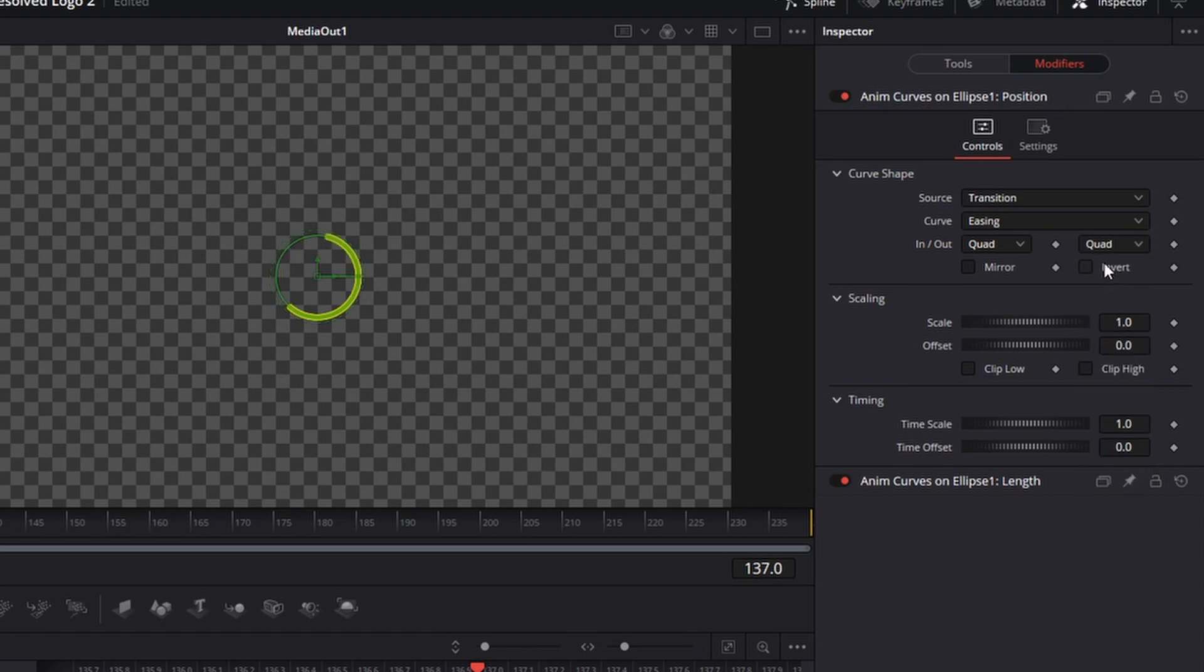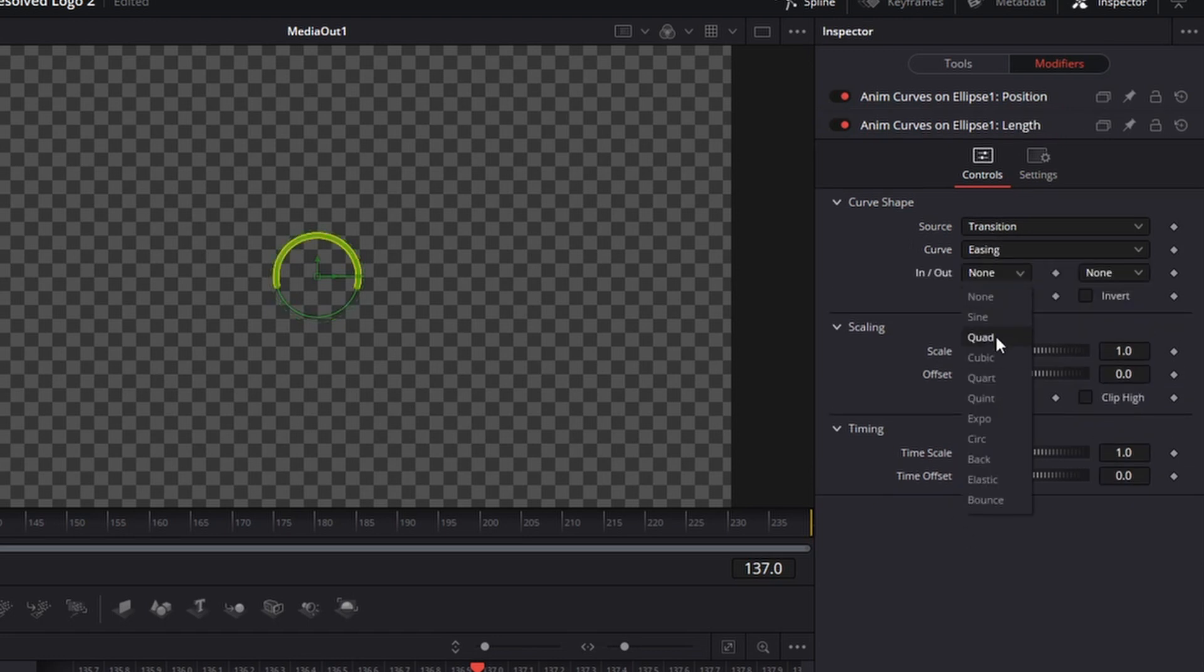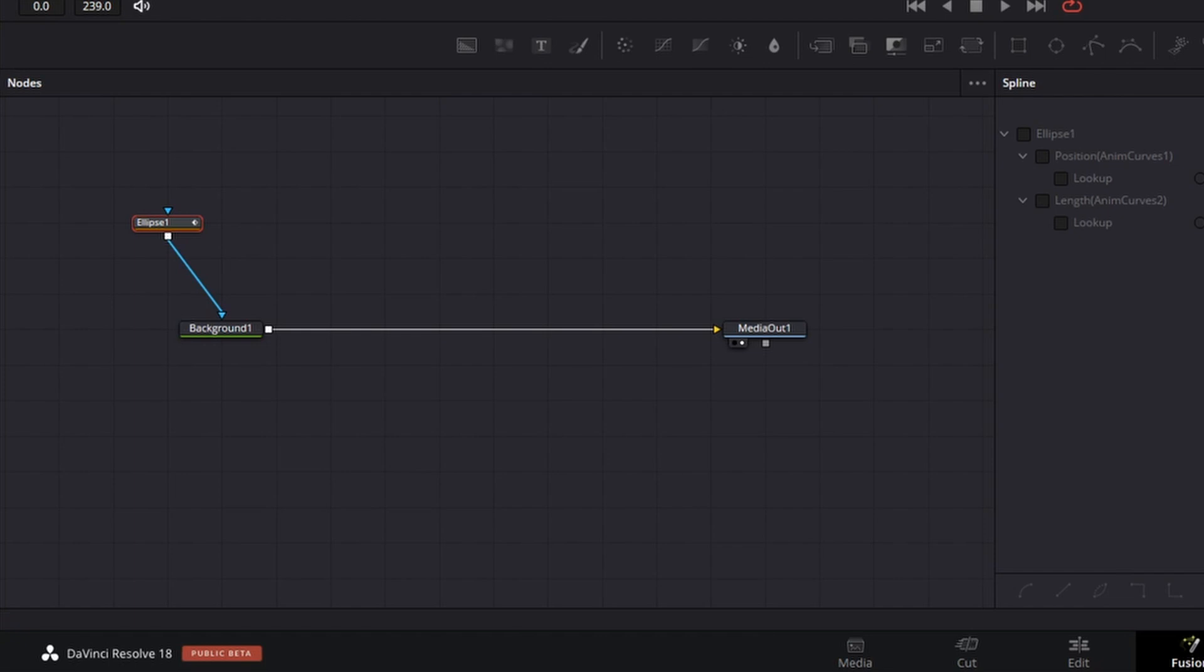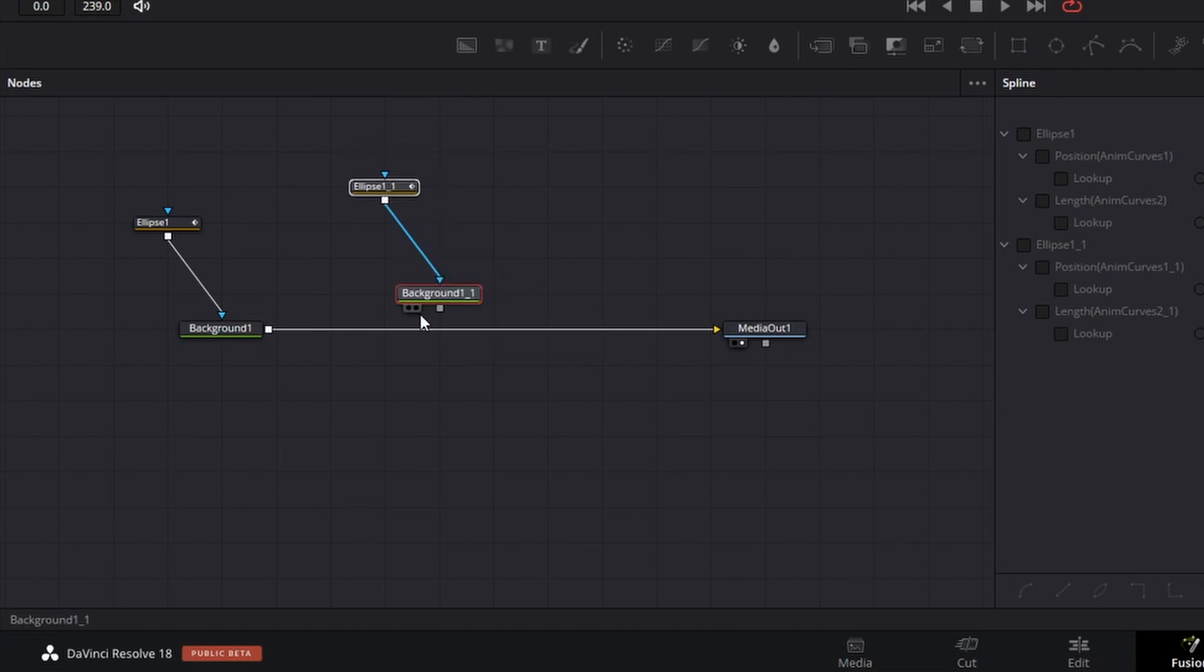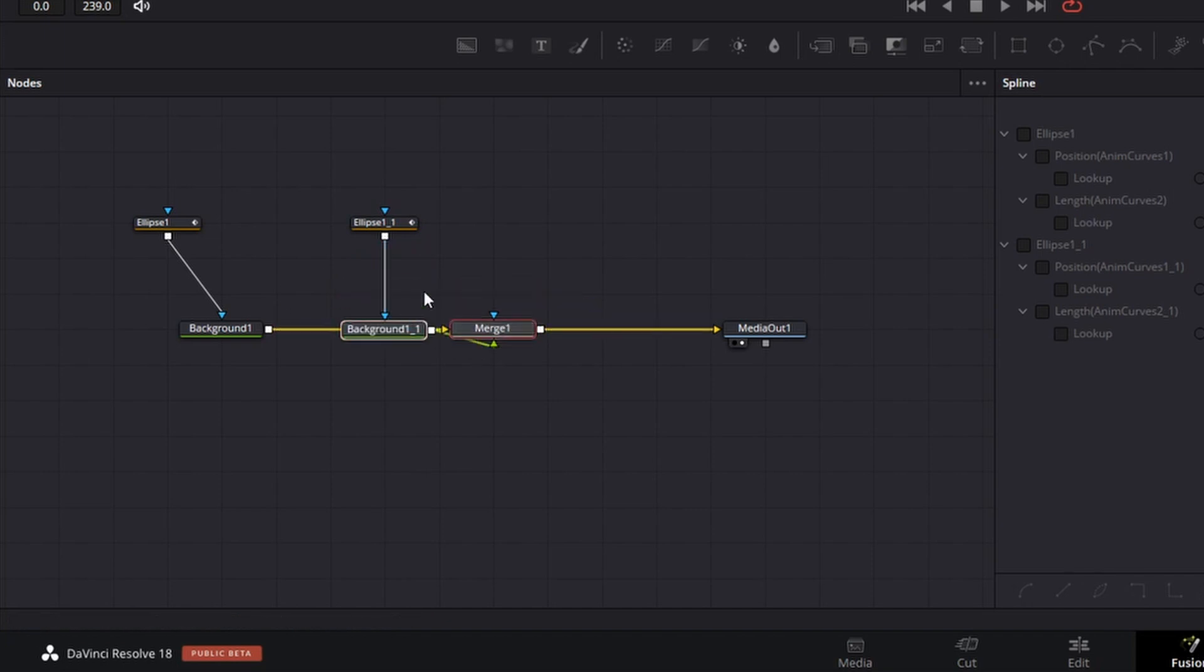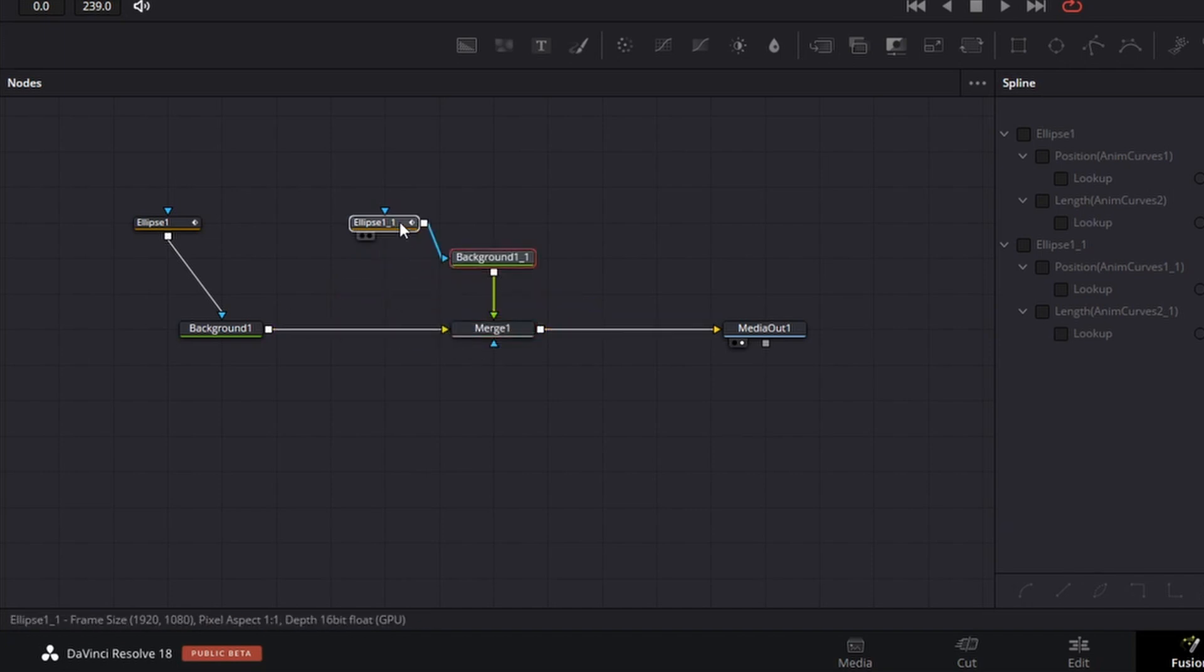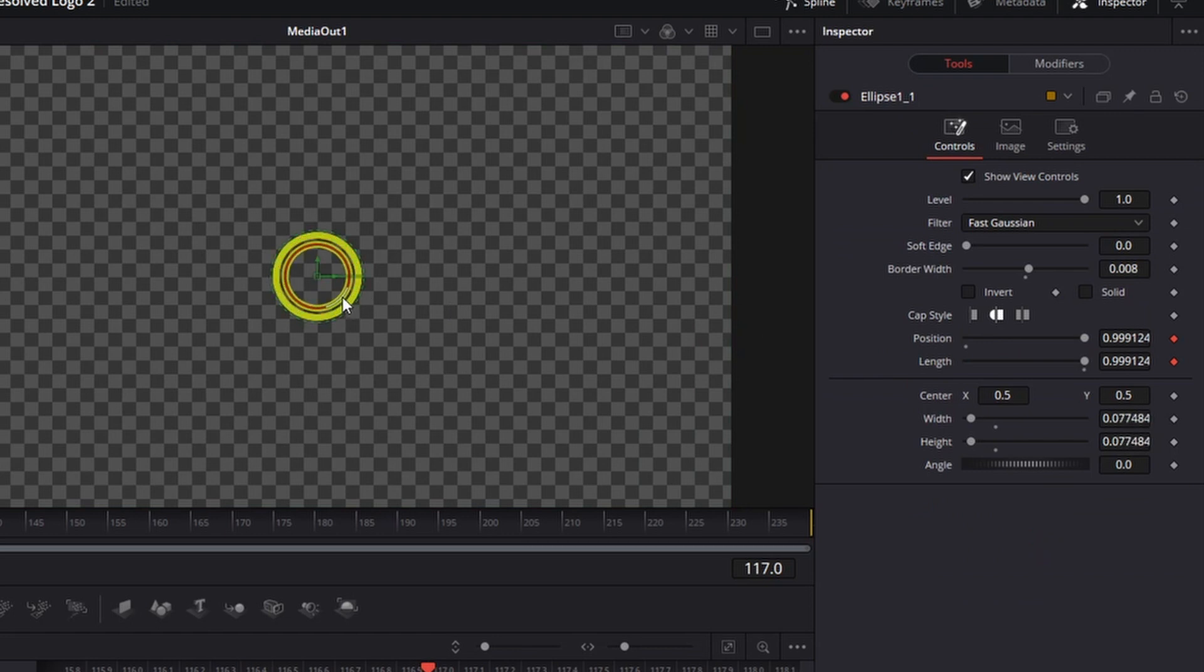Go back to the node space. Select both the ellipse and background node and copy them with Control+C, then paste them with Control+V. Hold Shift when clicking on the new background node and drag and drop onto the connecting line. Select the newly created ellipse tool and reduce the size so it fits inside the previous ellipse.